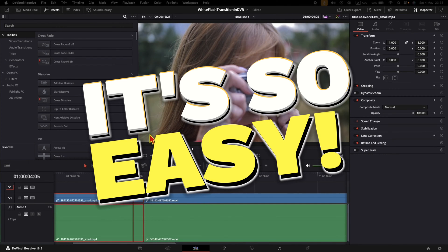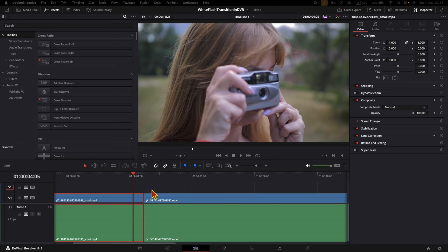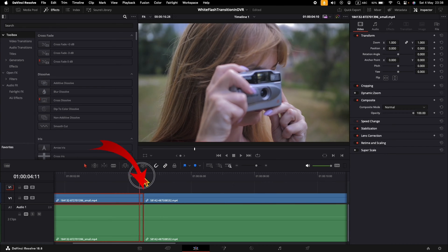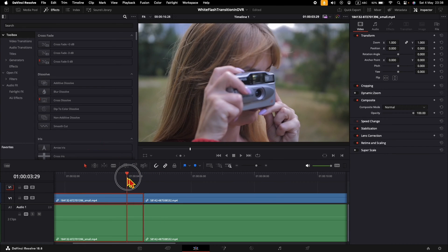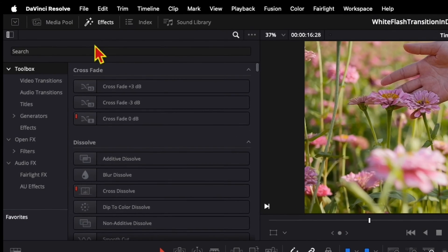Let's see how to add a white flash transition in DaVinci Resolve. Suppose you already have the clips and you want to add a transition between these two clips. To add a white flash transition, go to Effects.